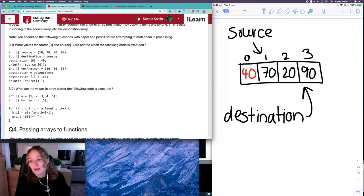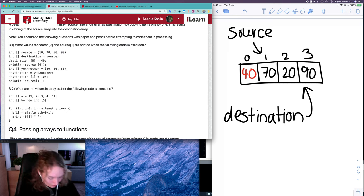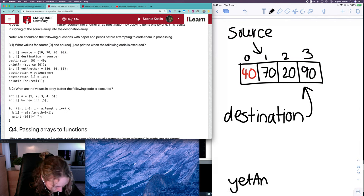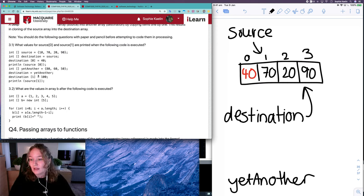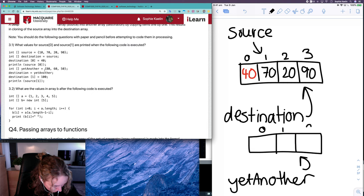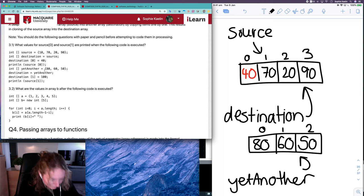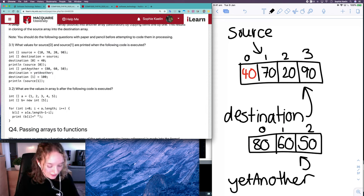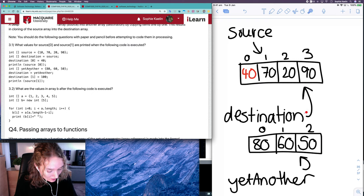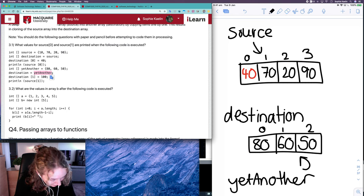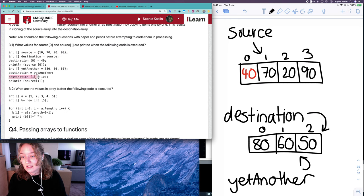Our next line says we have another integer array called yet_another, so that's another reference to an integer array referring to an array that has the three values 80, 60, 50. Now destination is equal to yet_another, which is a reference to a place in memory, so that breaks the reference between destination and the array it was previously referencing — it no longer references that array.